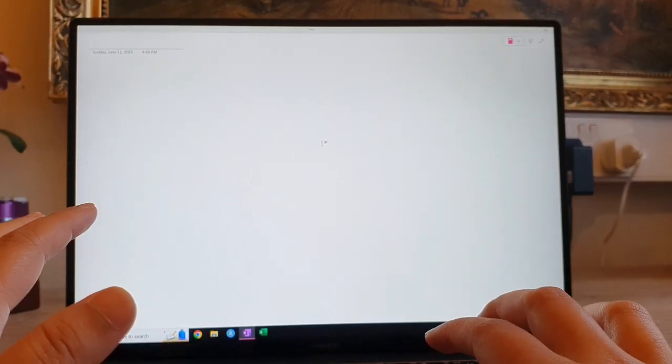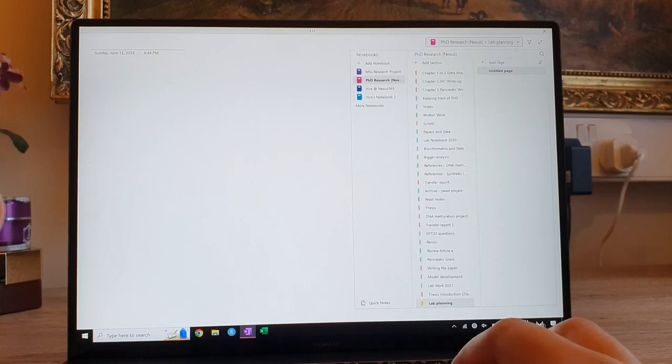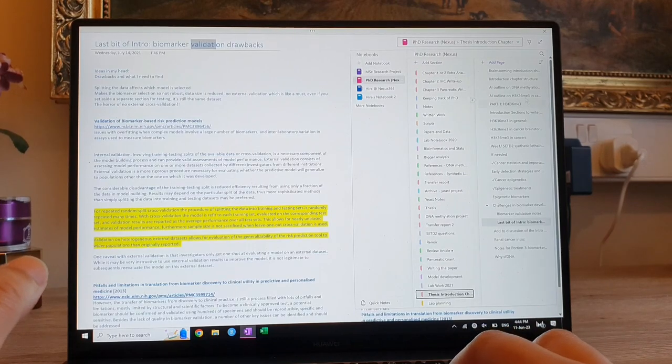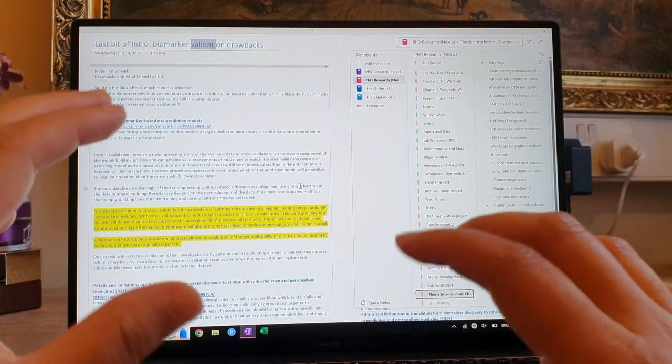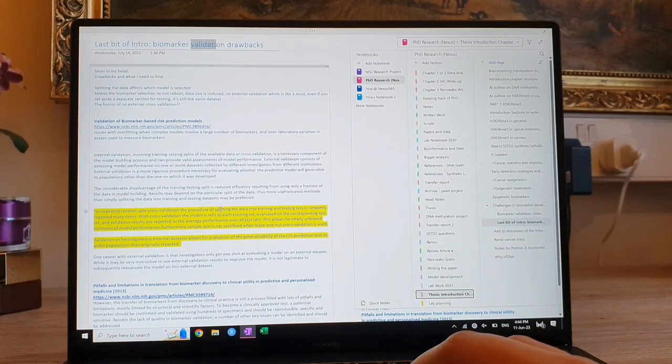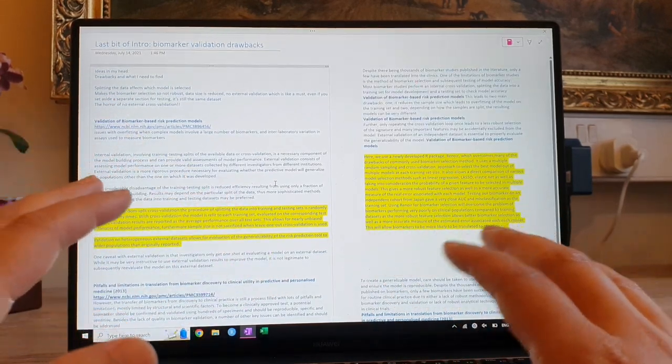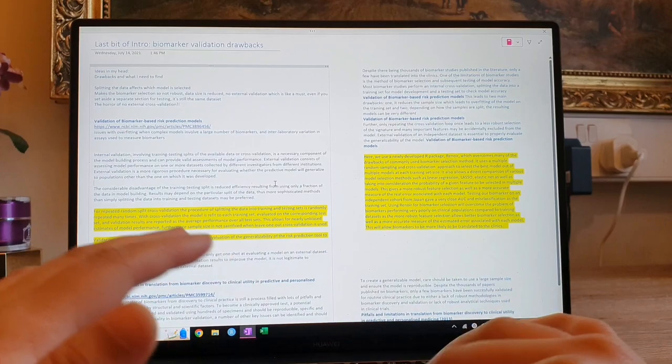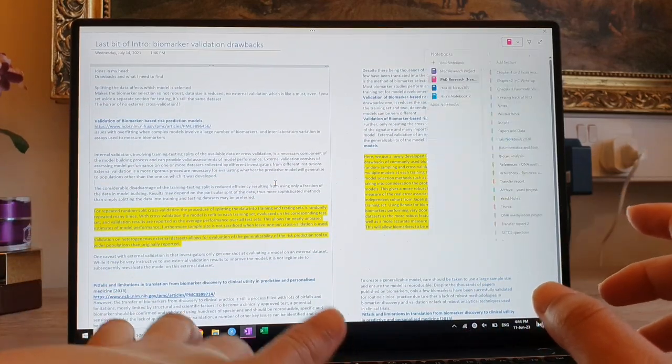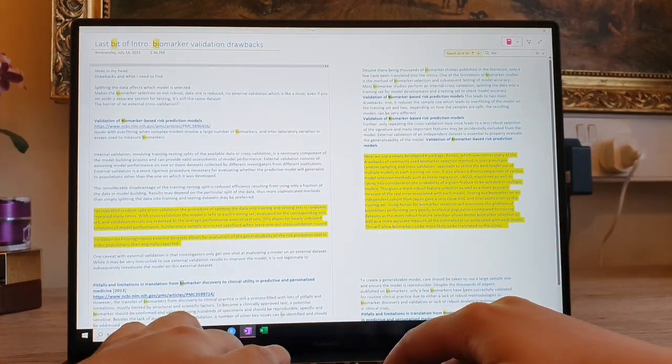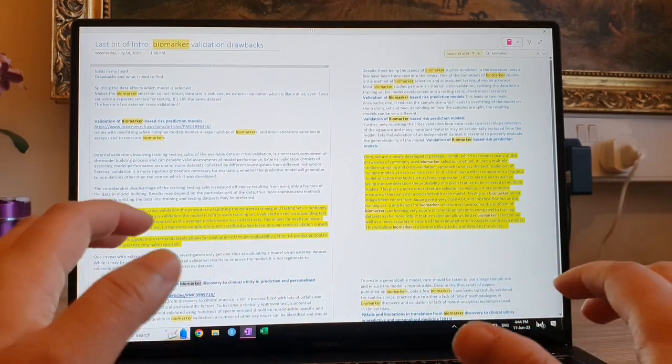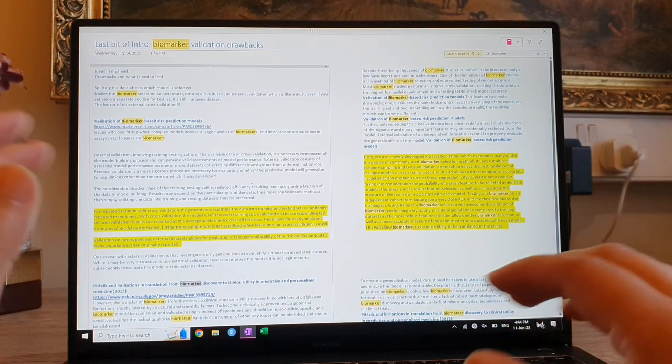So my absolute favorite feature on OneNote and what makes it so powerful is its search feature. So it's so different from using a physical notebook or writing on Microsoft Word. So if you click ctrl f and search for a word, say biomarker, you can literally, it will highlight everything on that page.